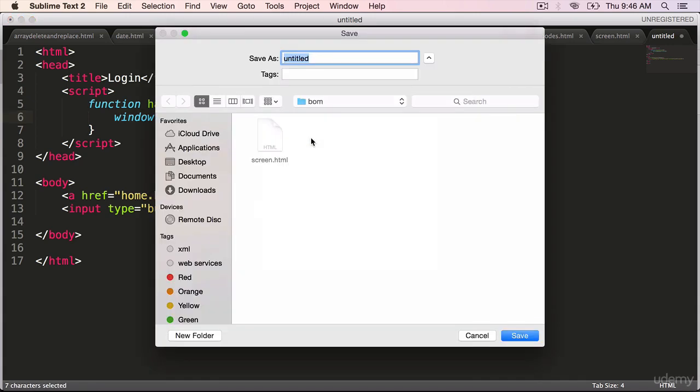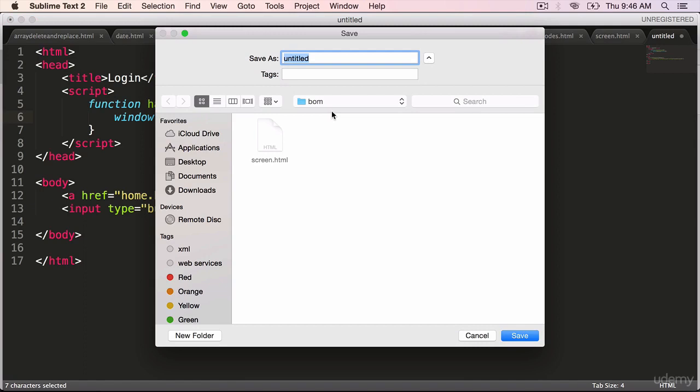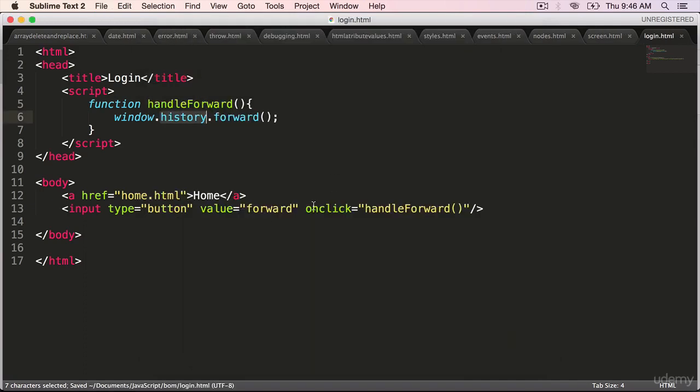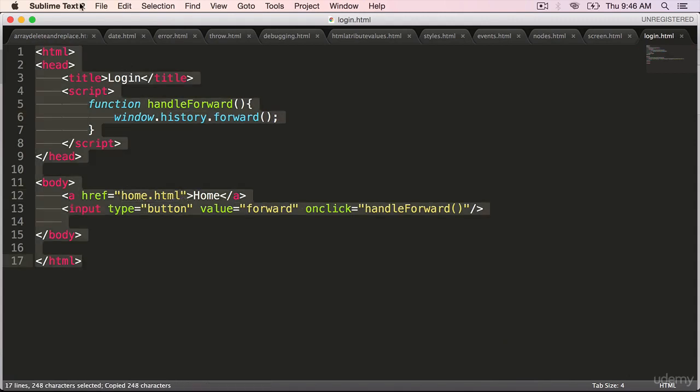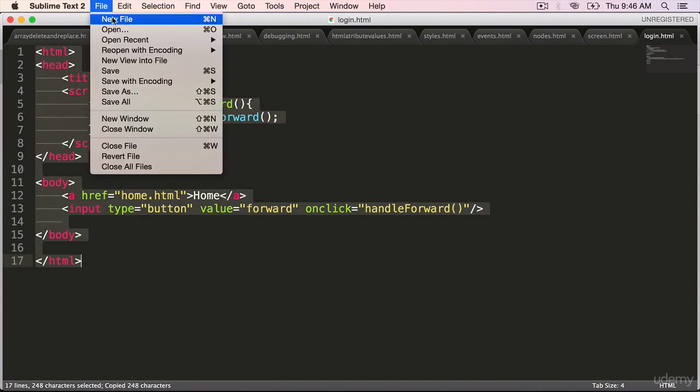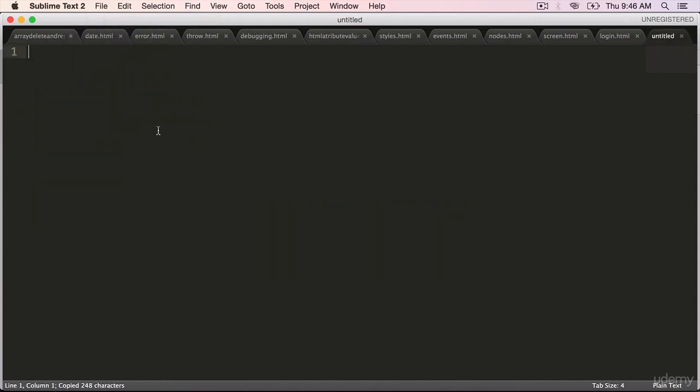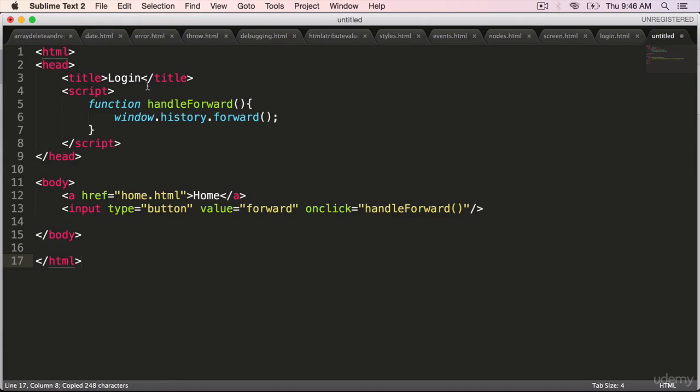Save it. Save as login.html. Now we should create the home.html. Copy this, create a new file, and paste it.